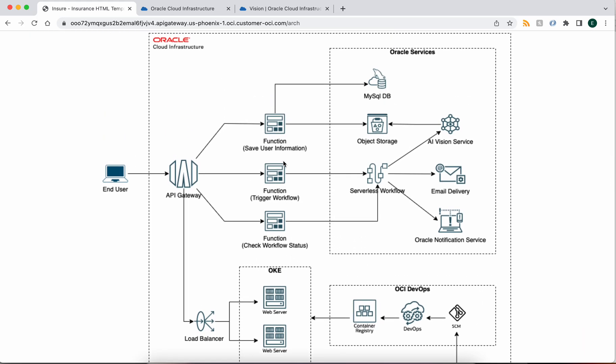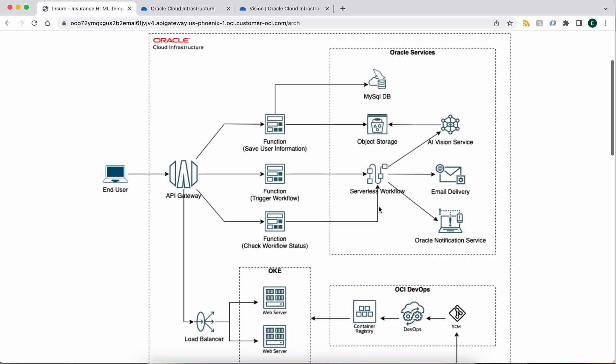The other portion of the application makes use of a set of serverless capabilities that are built into the platform, so namely functions that we use to interact with the various services. The OCI workflow service that then invokes the vision service, and we also make use of some ancillary services.